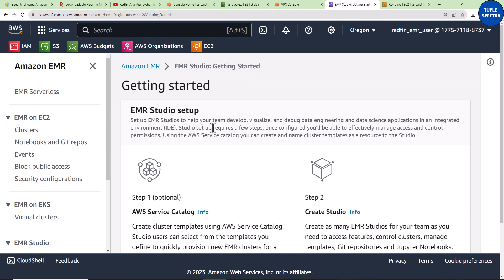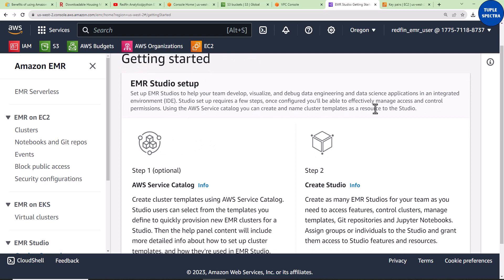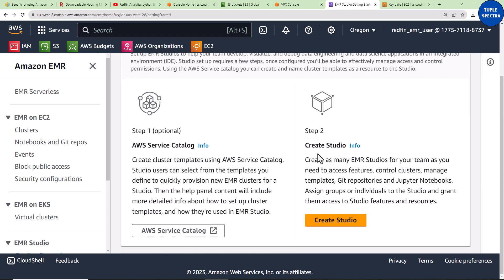It says: 'Set up EMR Studios to help your team develop, visualize, and debug data engineering and data science applications in an integrated environment.' Studio setup requires a few steps. Once configured, you'll be able to manage access and control permissions. It also says: 'Create as many EMR Studios for your team as you need to access features, control clusters, manage templates, and all of that.'